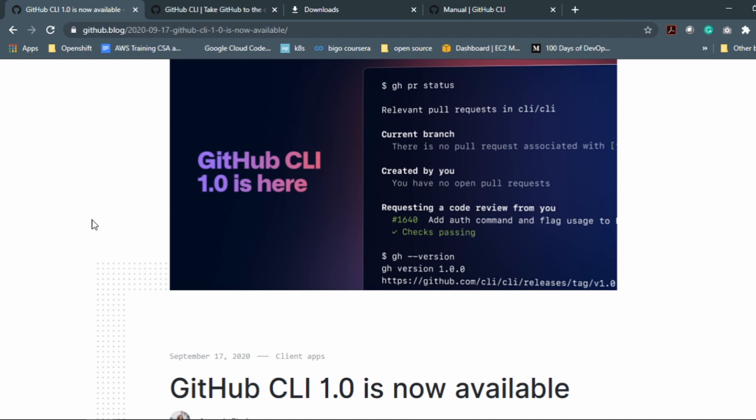Because I have something for you all. So on 16th September, GitHub released the CLI version and it's pretty awesome. If you really don't know what it is, why should we use that, how should we use that, then you must follow this video.